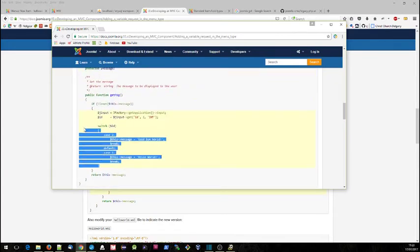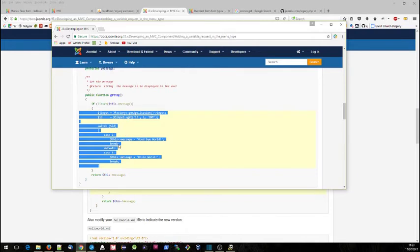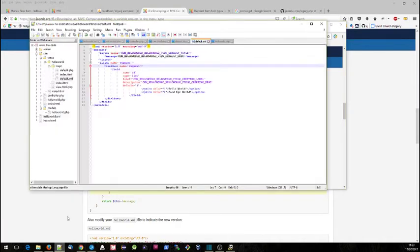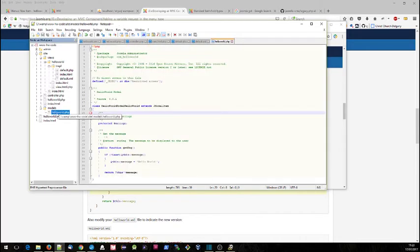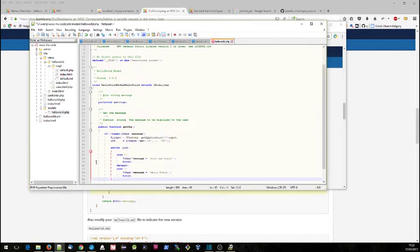Whenever our view asks and says give me some data, that view request will go to the model, and it's up to the model to return the right data. So it's going to return hello world or goodbye world to the view depending on what the administrator has set. So let's put that into our code. This is our model code, so it's this file here, and this is the bit here I think that we have to replace.